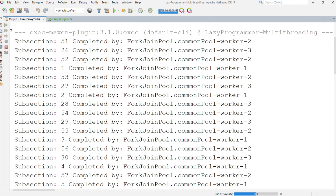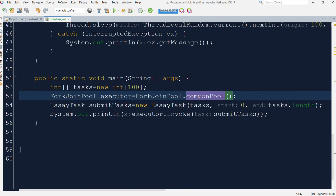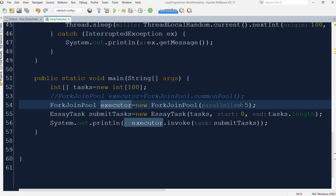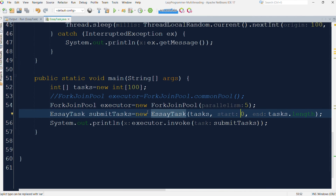Now let me increase the input size to 100 and see how the common pool creates the maximum number of threads depending on processor cores available. Here you can see we only have three worker threads available — this number depends on the actual resources on the server. If we need more threads for processing, we can create a fork join pool using the ForkJoinPool constructor and specify the level of parallelism. Now let me change the code to use a custom executor with a defined parallelism level.